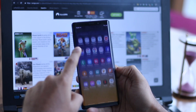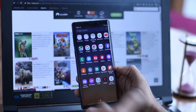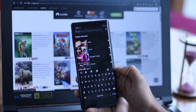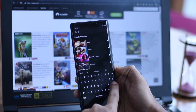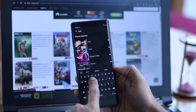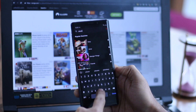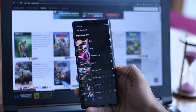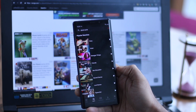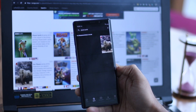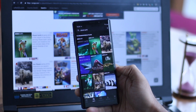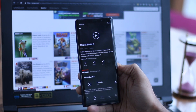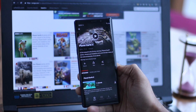Now go back and reopen the Netflix app. And there you go. You can also download it — just make sure you don't switch on the internet while you're watching.